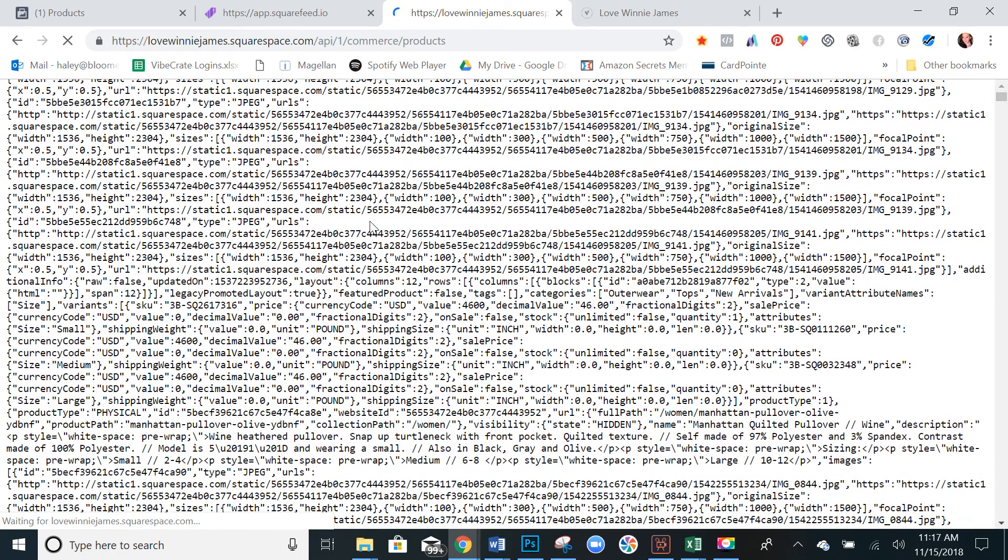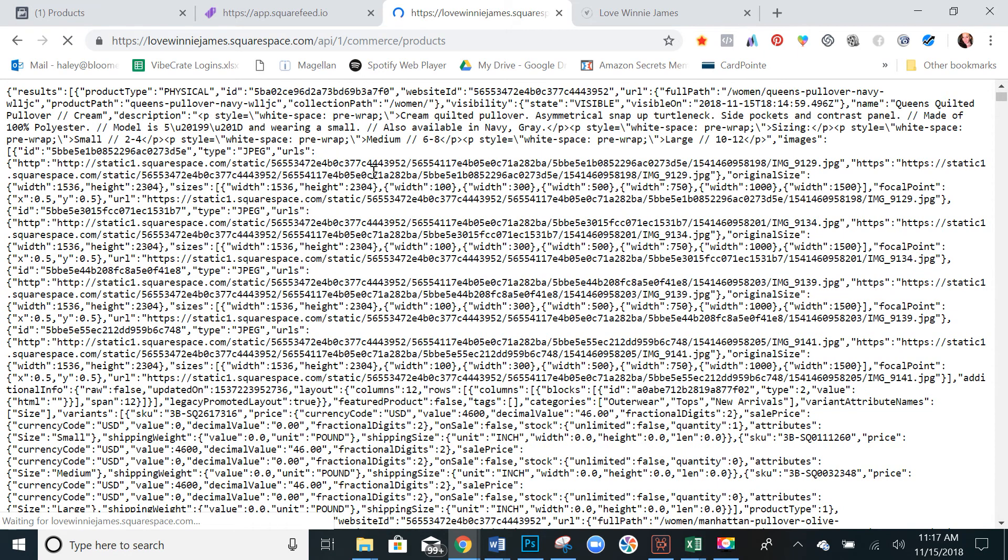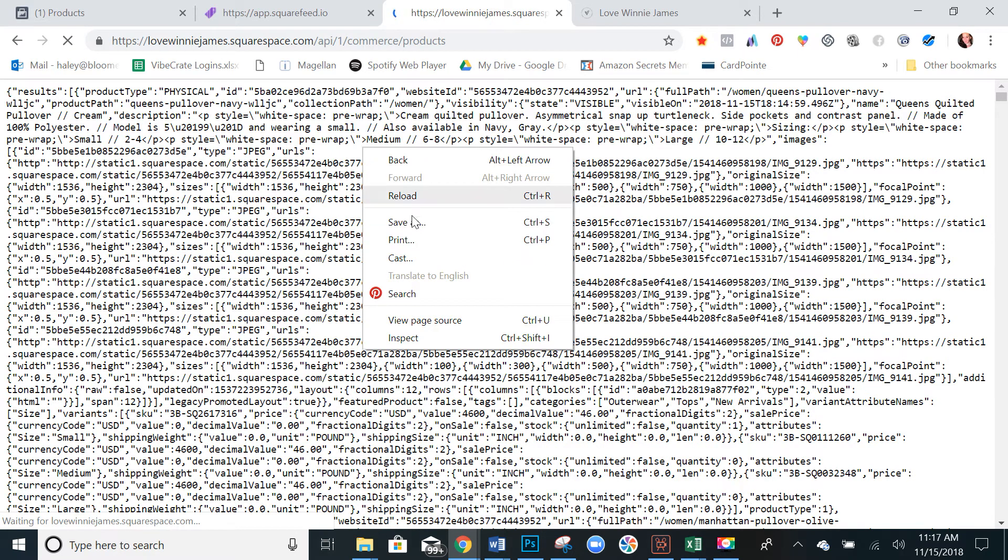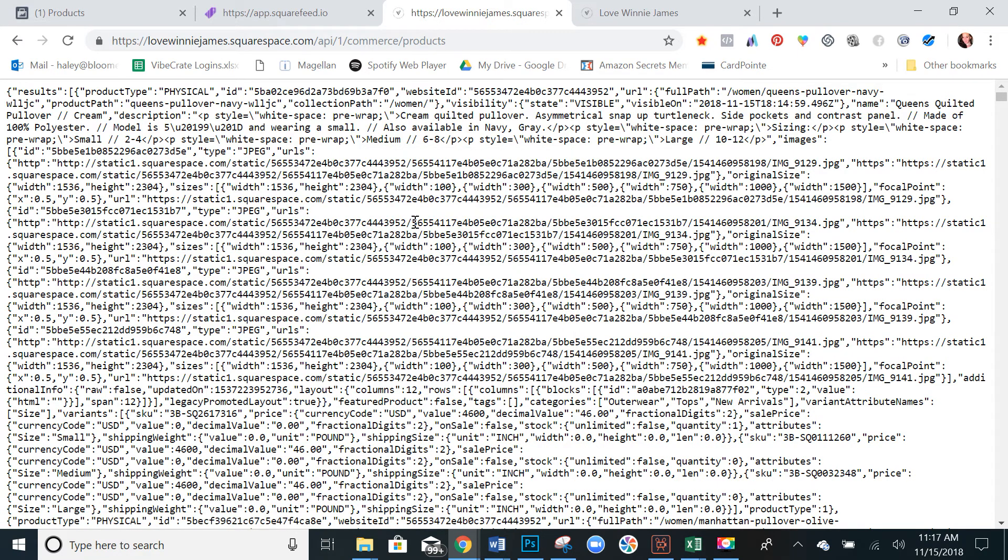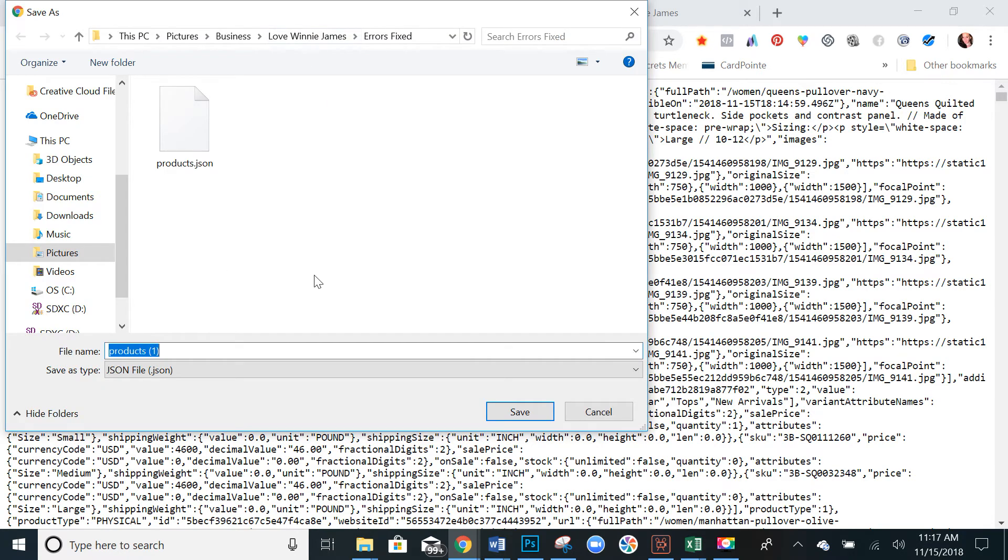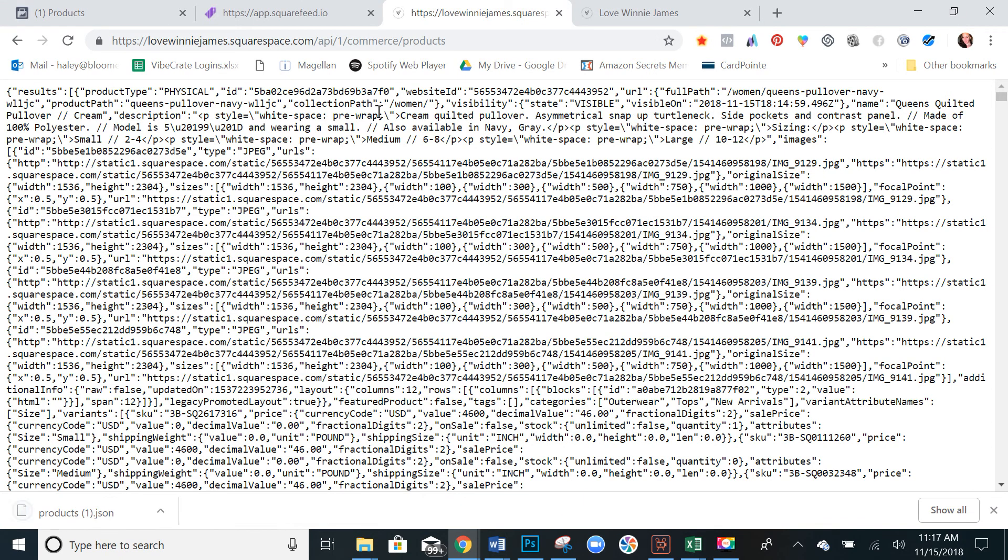Okay, it may take a second to load but once it does it should look like this. If you right click or double click and hit save as, you can save it in a folder just as is. You can rename it if you want or just leave it as products.